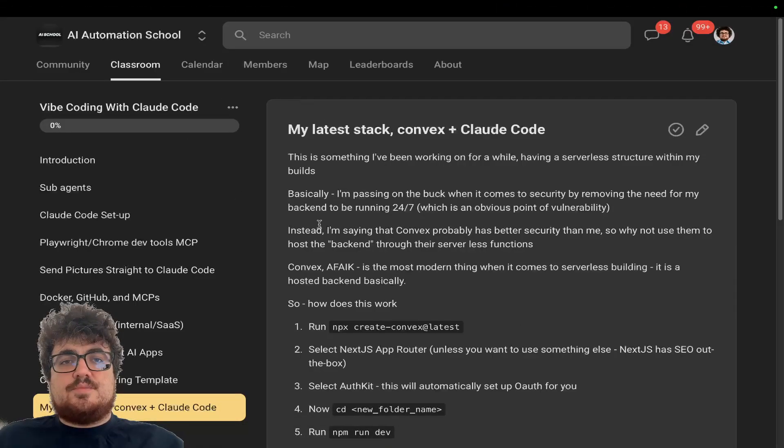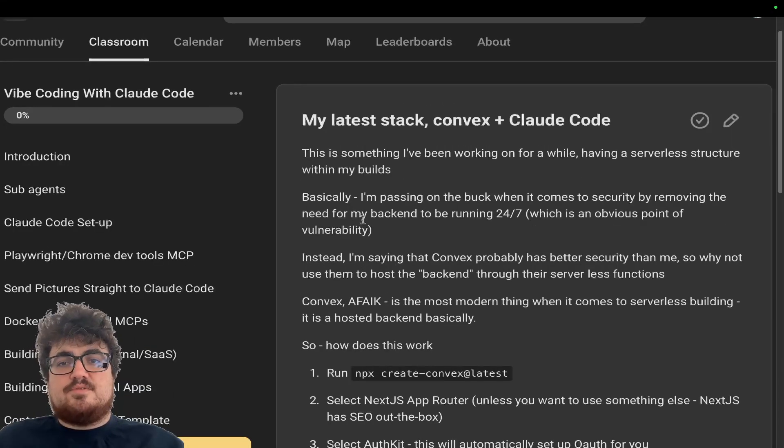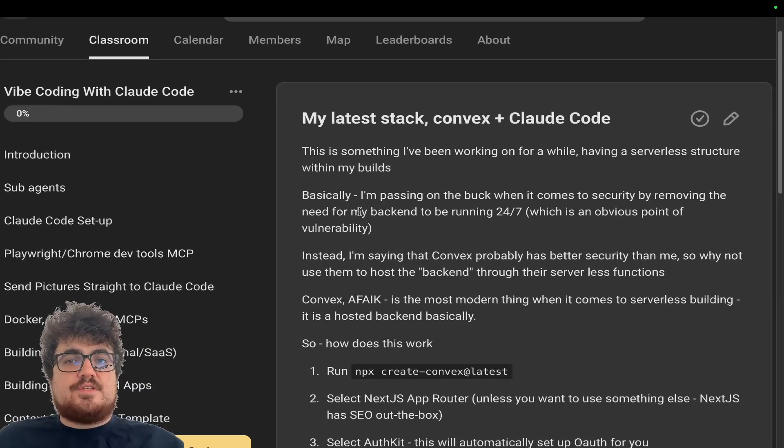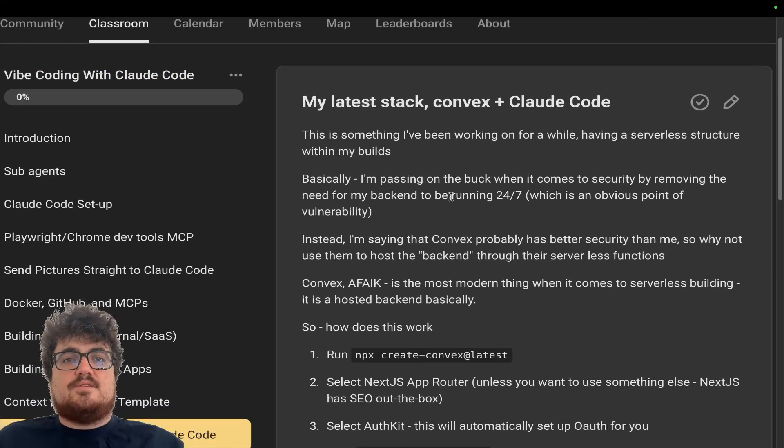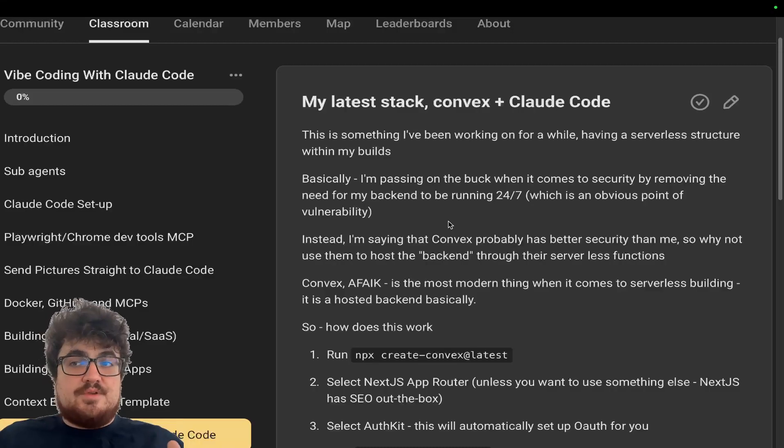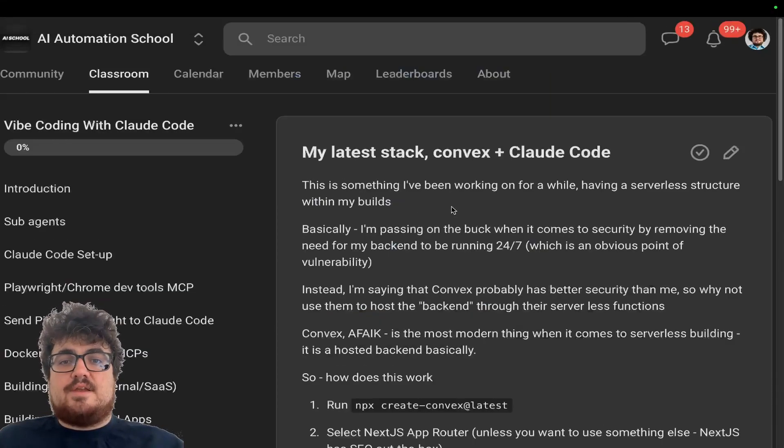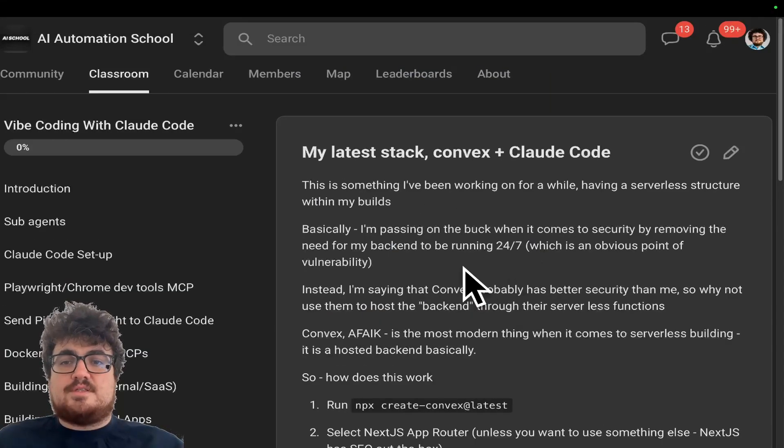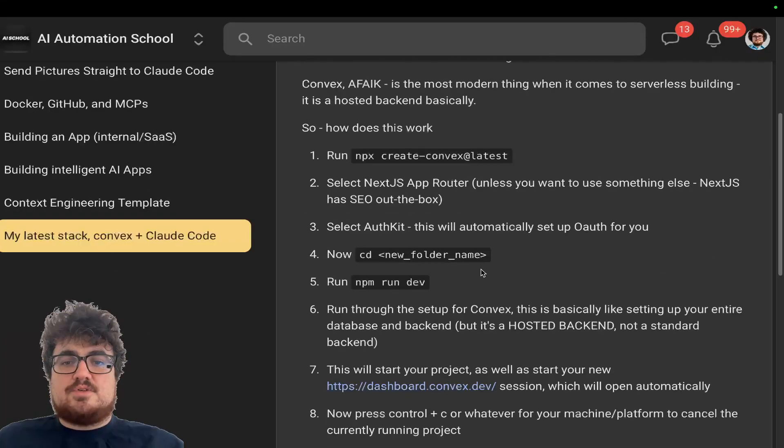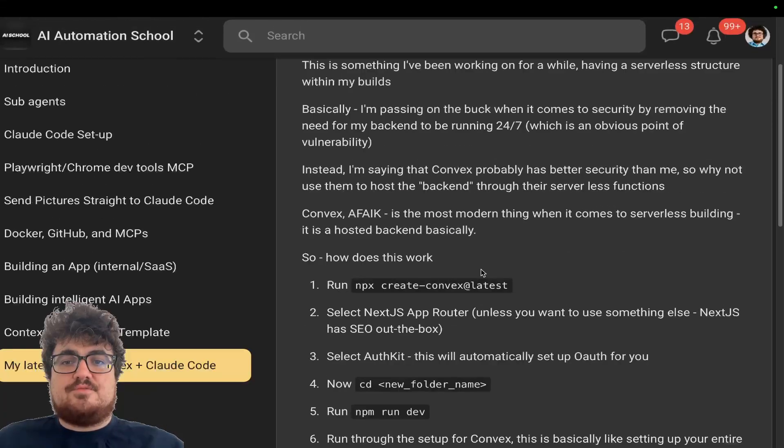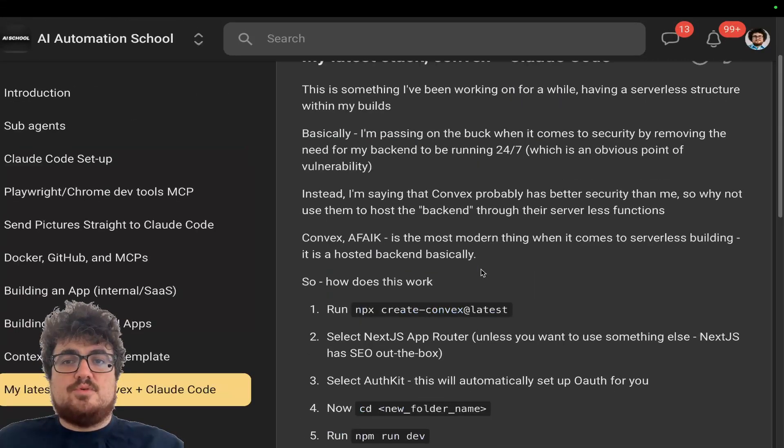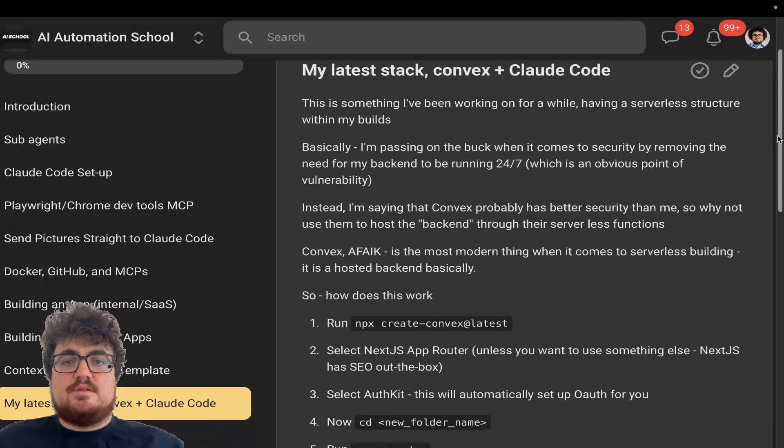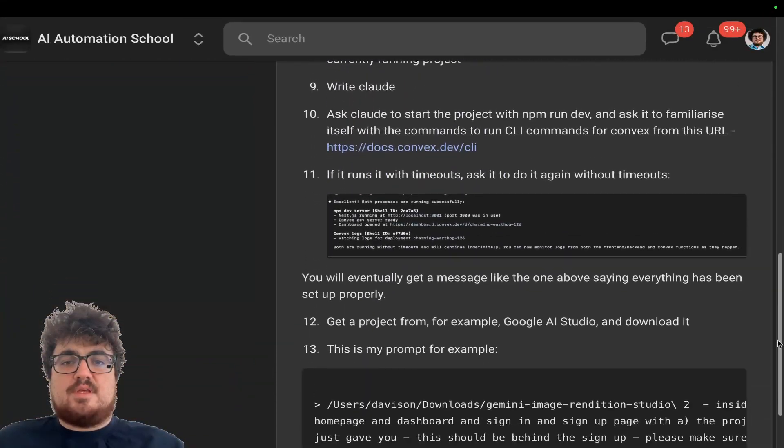Okay guys, this is also in my school community. There's also a link to my school community in the description of this video. This is just a very small portion of the vibe coding with Claude Code section in the school community. The reason I'm using this is just because I have everything laid out like this and also guys, I will just quickly scroll. So if you do want to grab this for free without subscribing to the school, you can also just kind of have a look at the setup here.